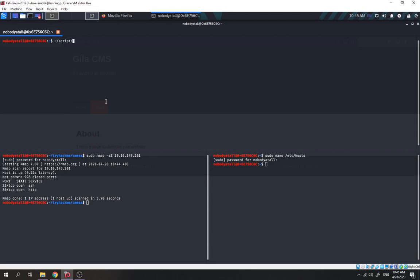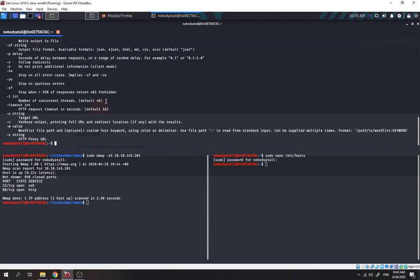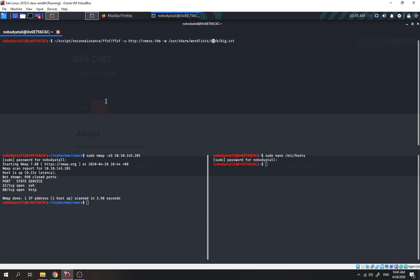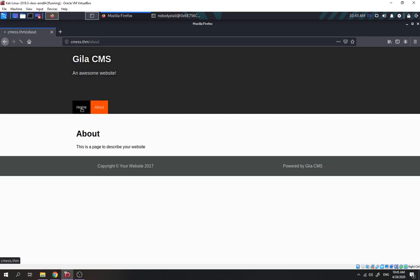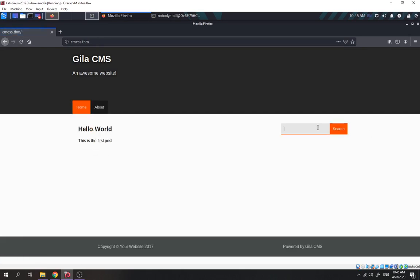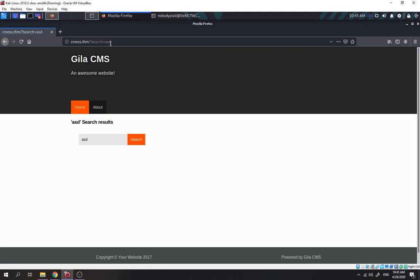Let's run FFUF against CMS.thm. We use FFUF with a wordlist. Oh, I forgot to specify the wordlist parameter correctly. Let me fix that — fast for a while, then we try to enumerate. Click home, search, type anything, let's check and see.